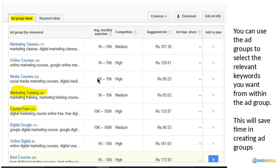The Ad Group Ideas tab shows keywords already grouped into clusters — for example, a group called 'marketing classes' containing 17 related keywords like 'marketing classes' and 'digital marketing classes.' These clusters form the basis of your ad groups.